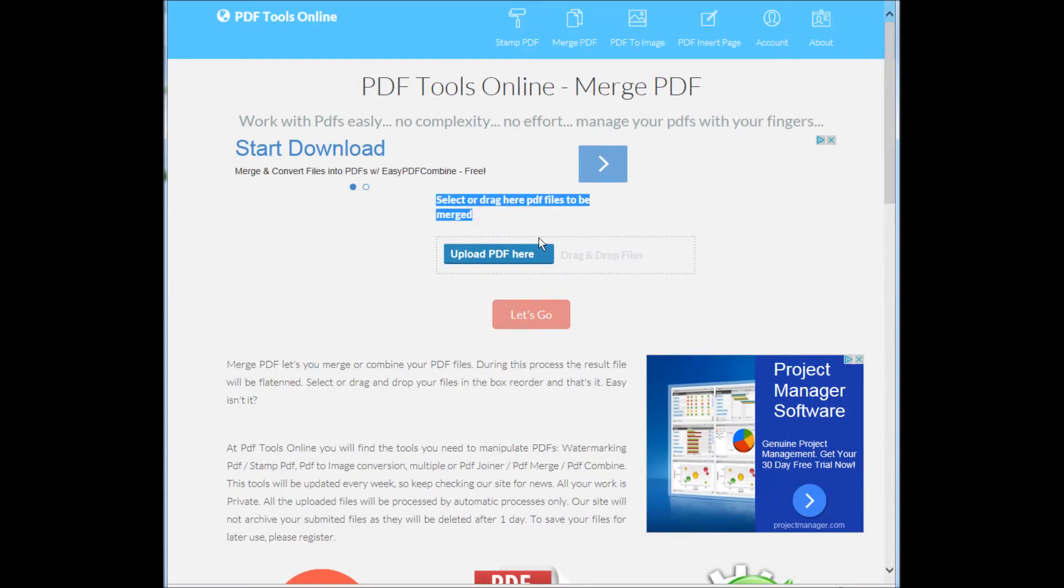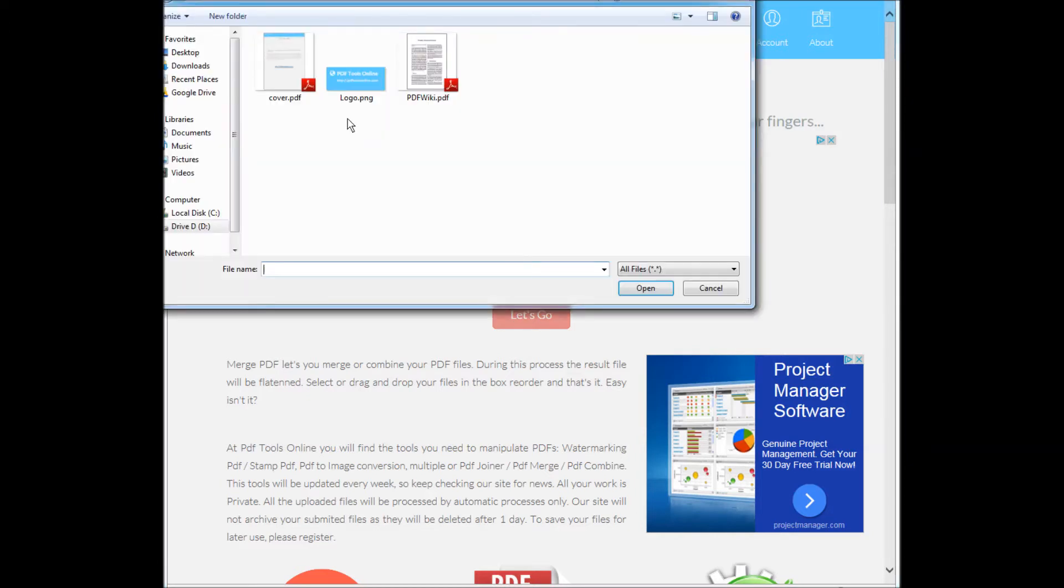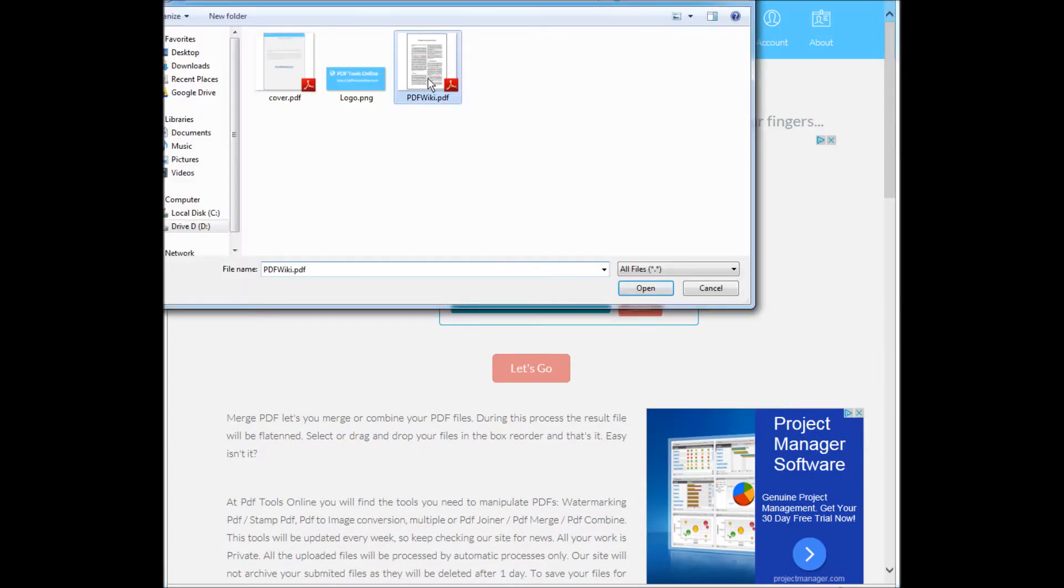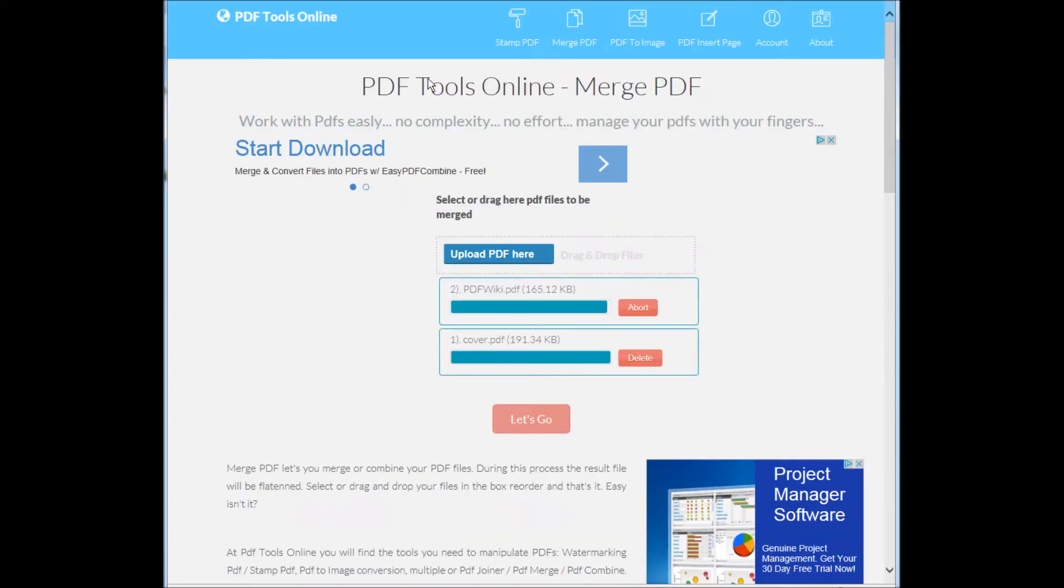You can choose the files by clicking the upload button or by dragging and dropping the files. Once the files are selected, click the let's go button.